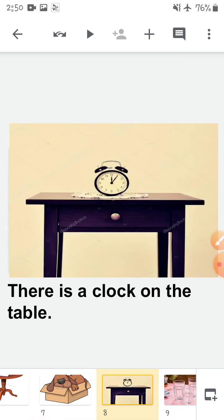Now look at this picture. What can you see here? Here you can see a clock and a table. So where is the clock? The clock is on the table. So you will say there is a clock on the table. Come on, repeat after me: there is a clock on the table.